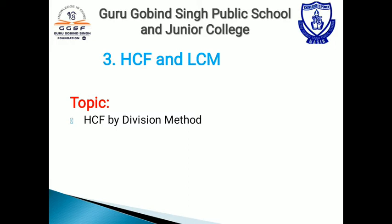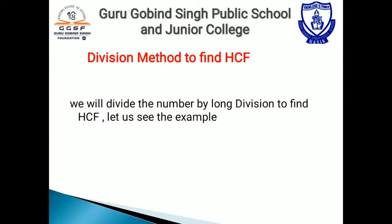The topic is HCF by division method. In the division method, we will divide the numbers by long division to find HCF.